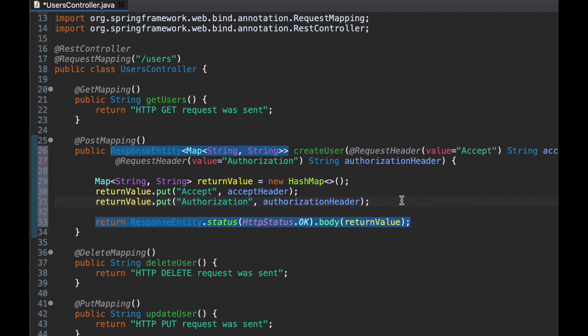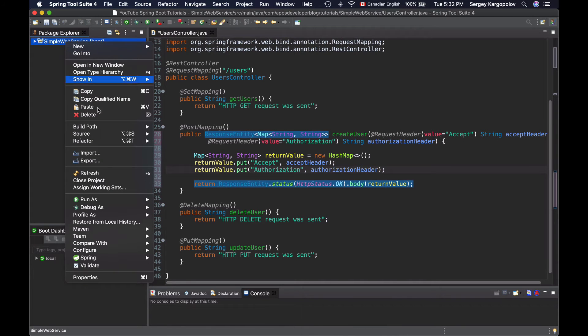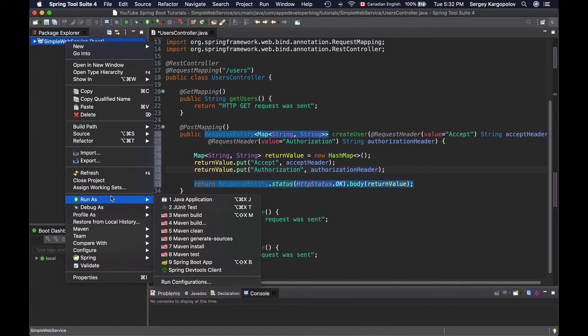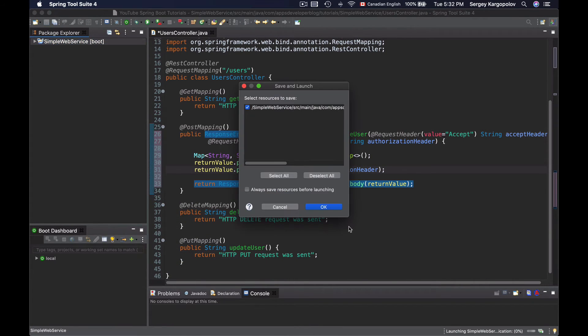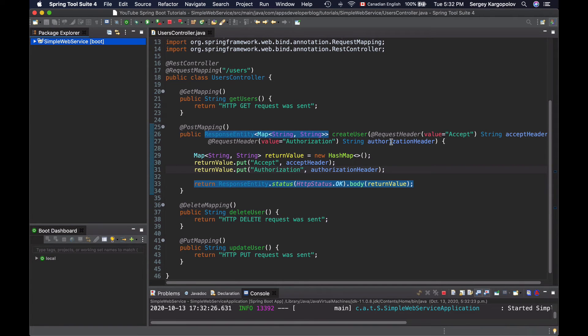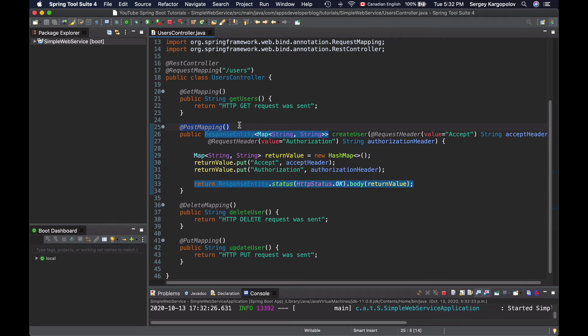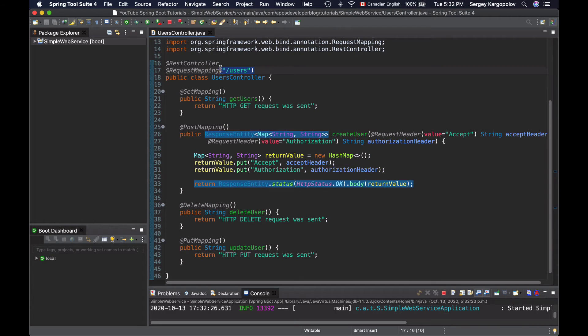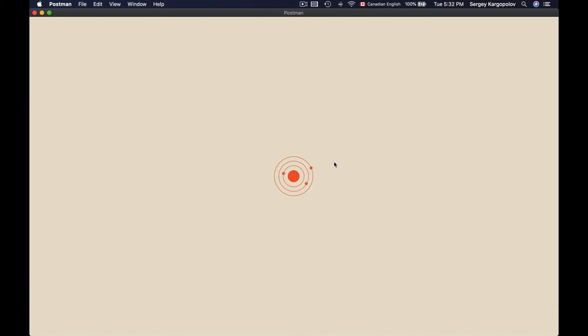So now let's run this application and see how it works. I will run it as Spring Boot application. And to trigger this method that is annotated with PostMapping annotation, I'll need to send HTTP POST request to a forward slash users web service endpoint. And to send that HTTP POST request, I will use Postman HTTP client.